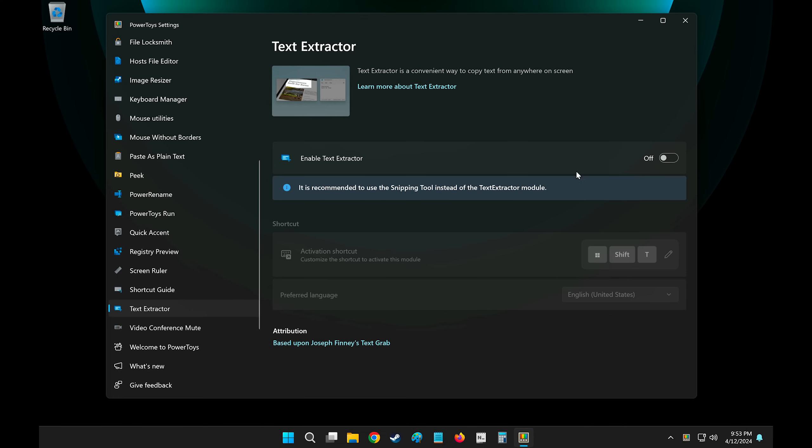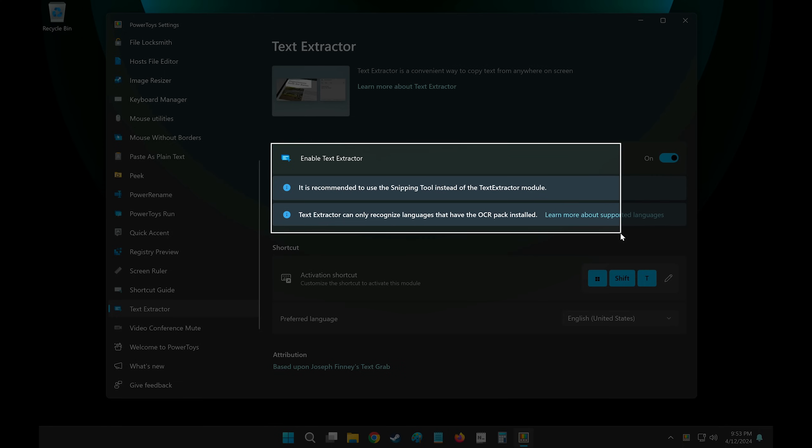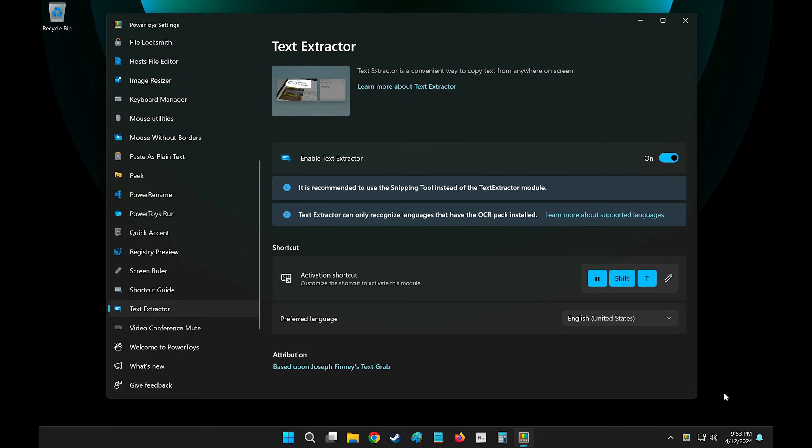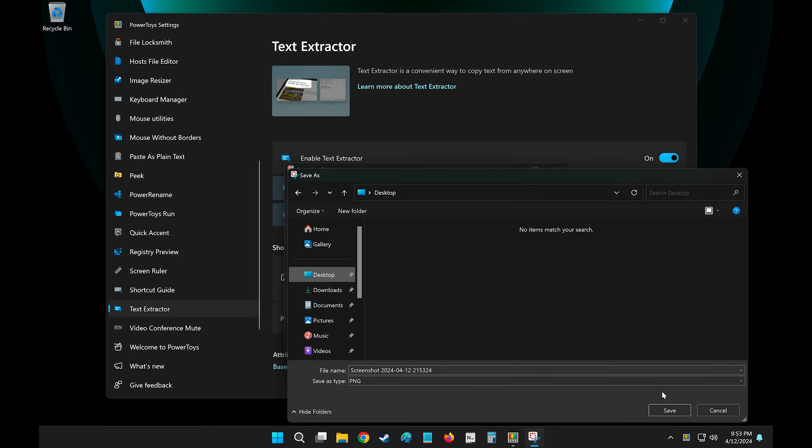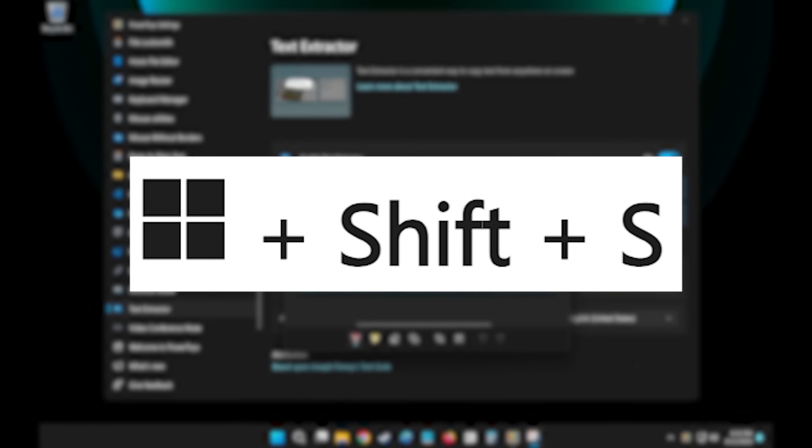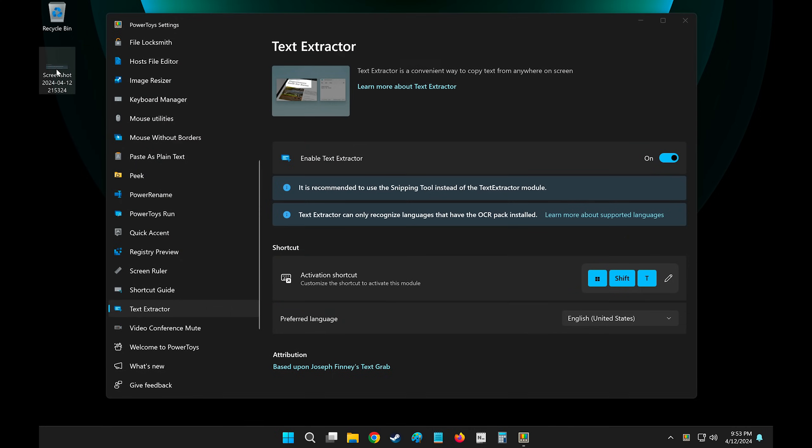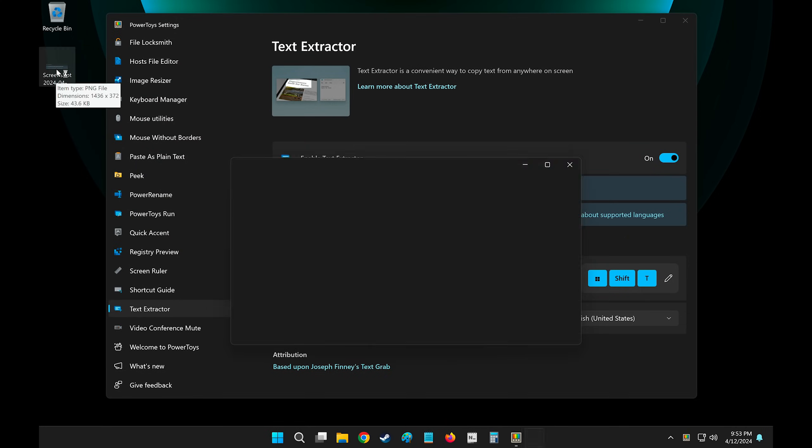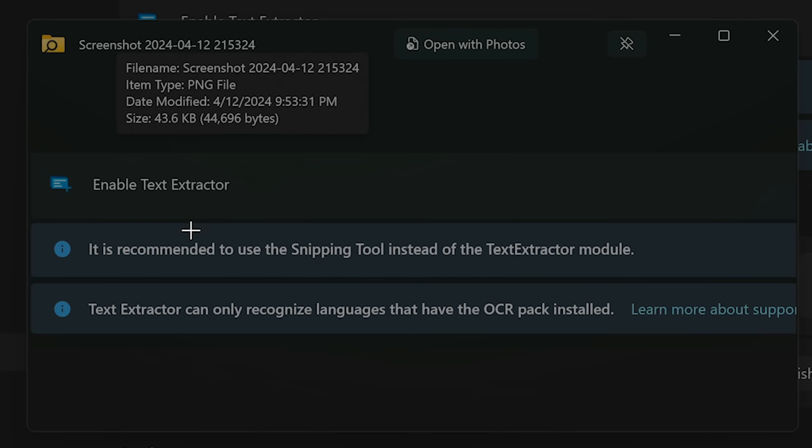Text Extractor. This is basically OCR. If you have an image with some text, I'm taking a screenshot here with the Snipping tool. If you don't know, it's Windows Shift S on Windows and you can take a screenshot.